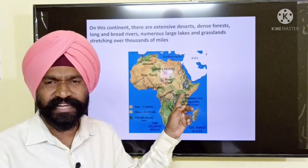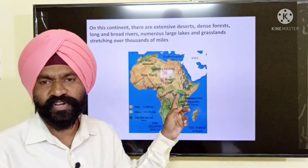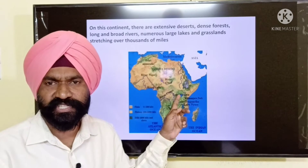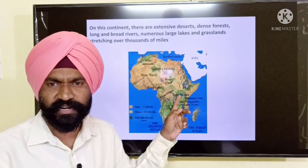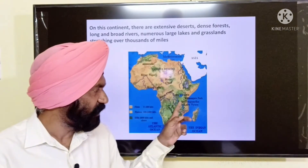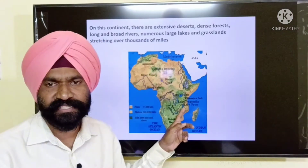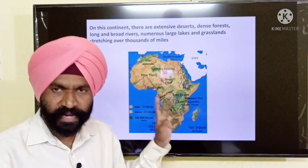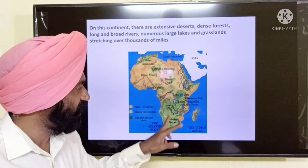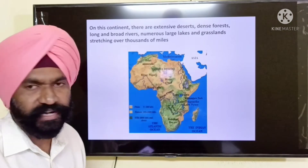There are three lakes here: Lake Victoria, which is the largest freshwater lake in the world, Lake Tanganyika, and Lake Nyasa. You can also find vast stretches of grasslands in the African continent.